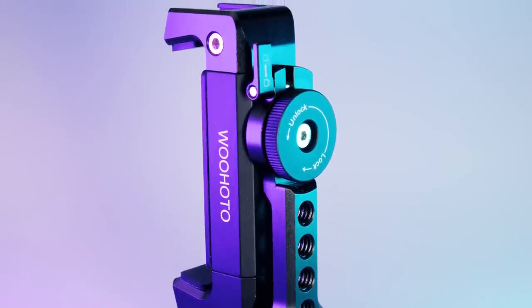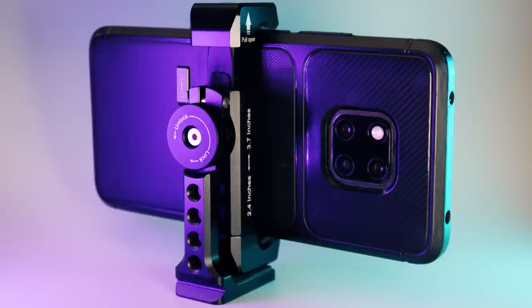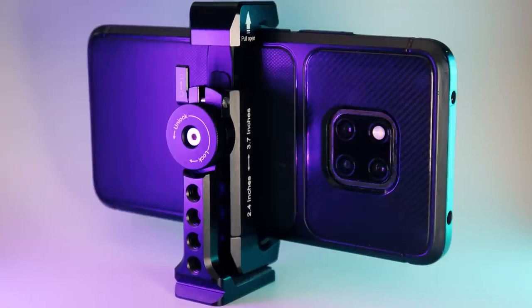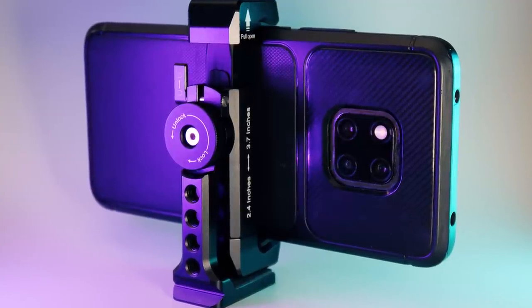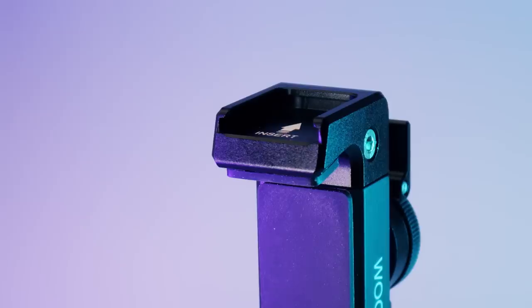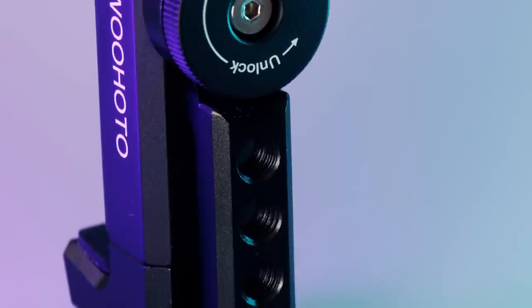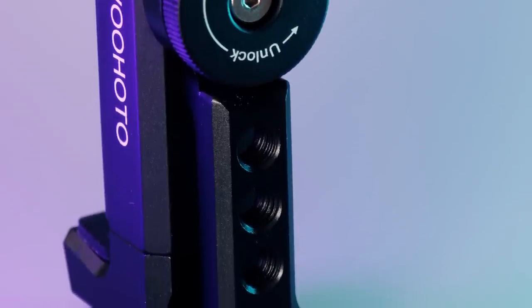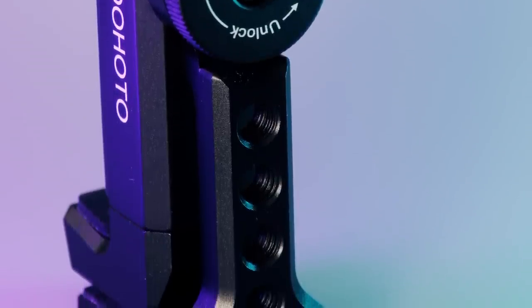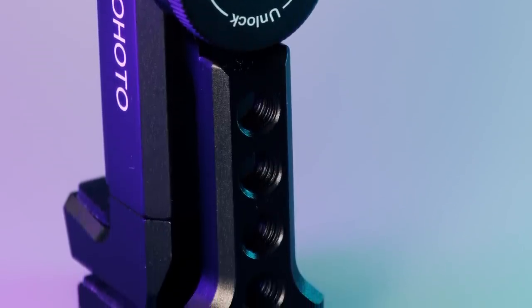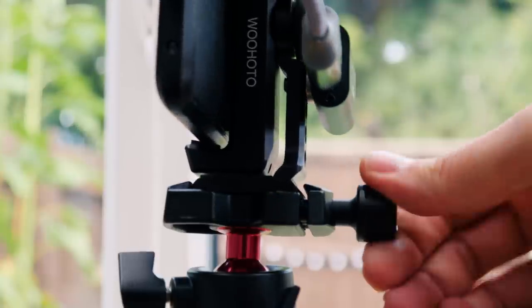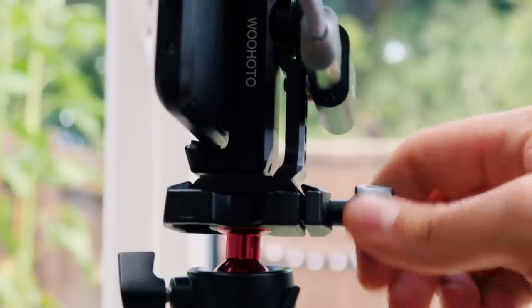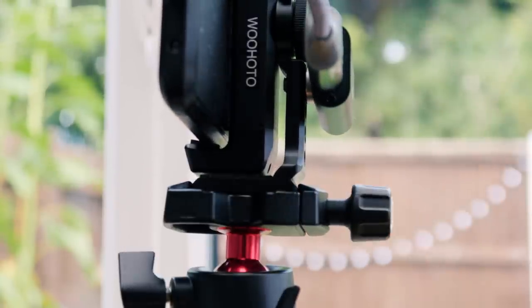It can be rotated into portrait mode with another lockable lever, and it even has a cold shoe mount and a cheese plate, making it perfect for camera rigs. Something I didn't realise until it arrived is that the base also fits into Arca Swiss clamps, which is handy for me as I use them on all my tripods.